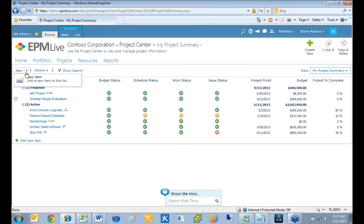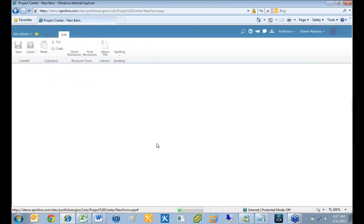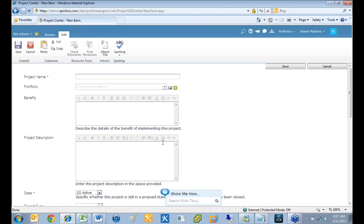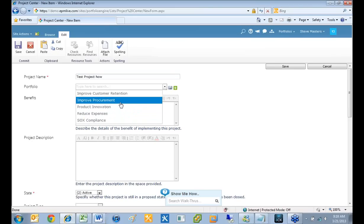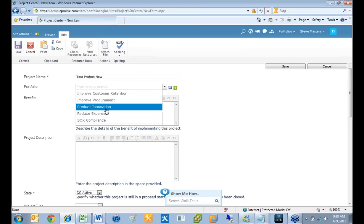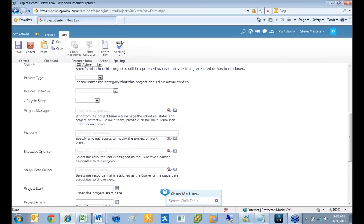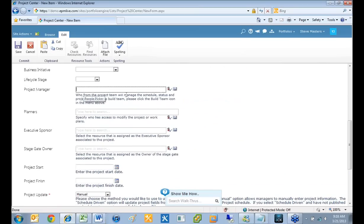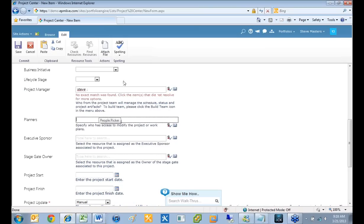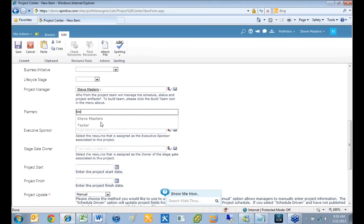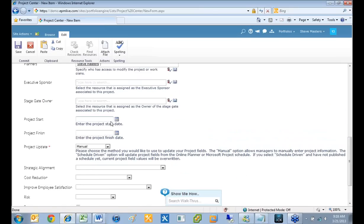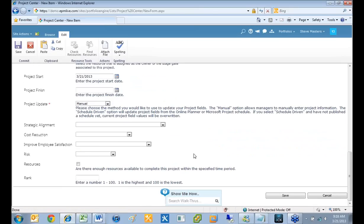The first tool we'll look at is the resource planner, but before I do that I'm going to create a brand new project. This would be how someone would put in a proposed portfolio item or proposed project into the system. I'll call this 'test project now.' When you do this, you choose a portfolio — this is how it knows to roll that data up to that portfolio. As we start to execute this project and put in budgets and things like that, it will all roll up to that portfolio automatically. I'll make myself the project manager and the planner, and give it an estimated start date.